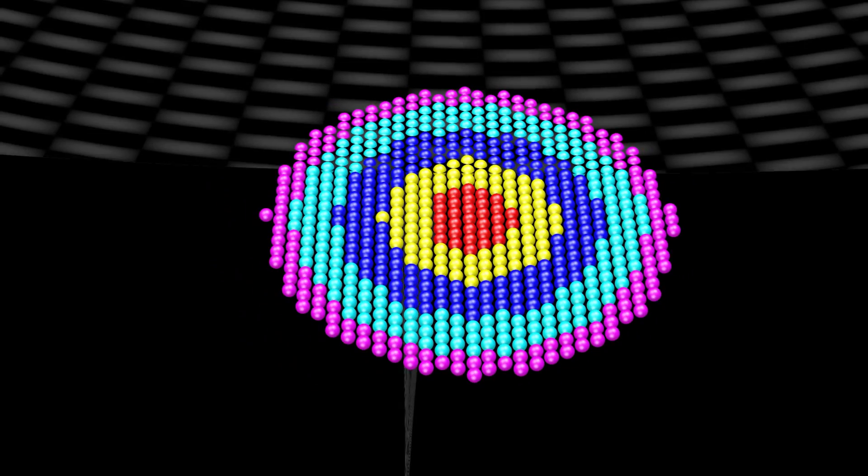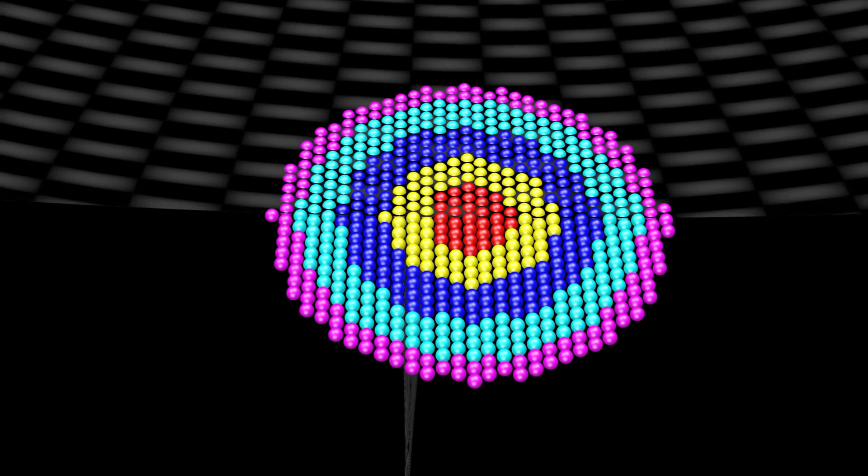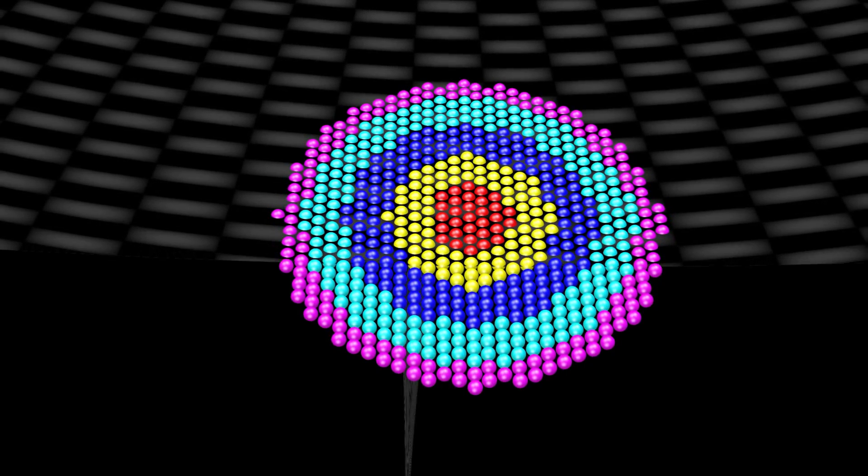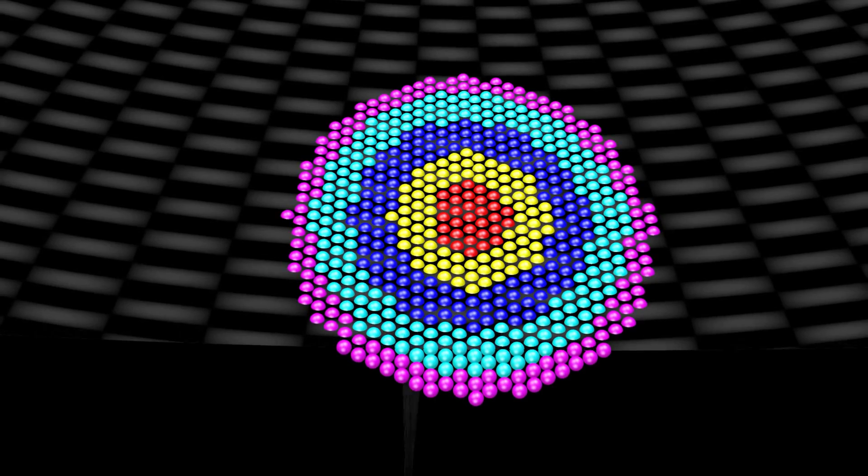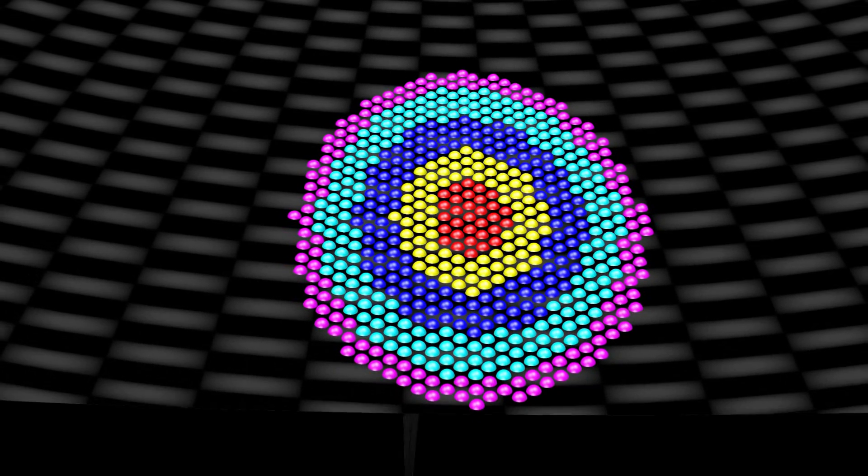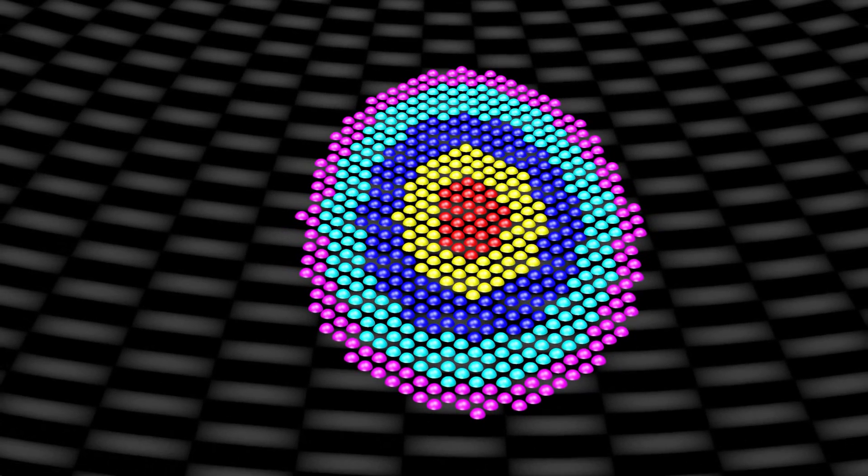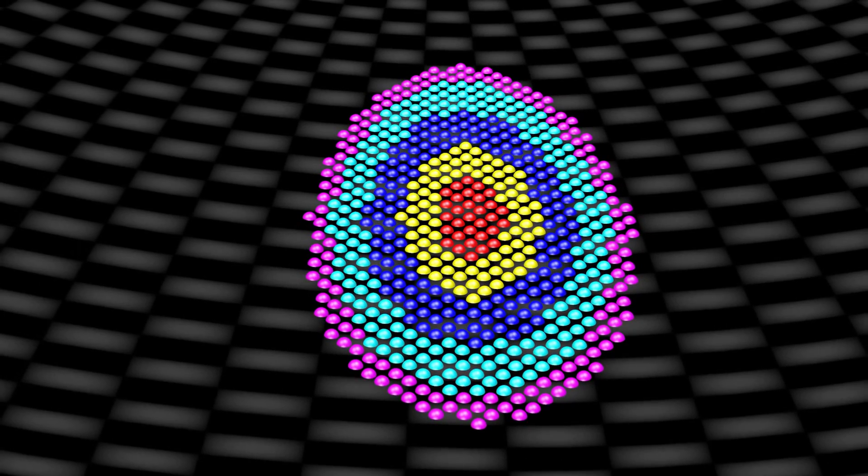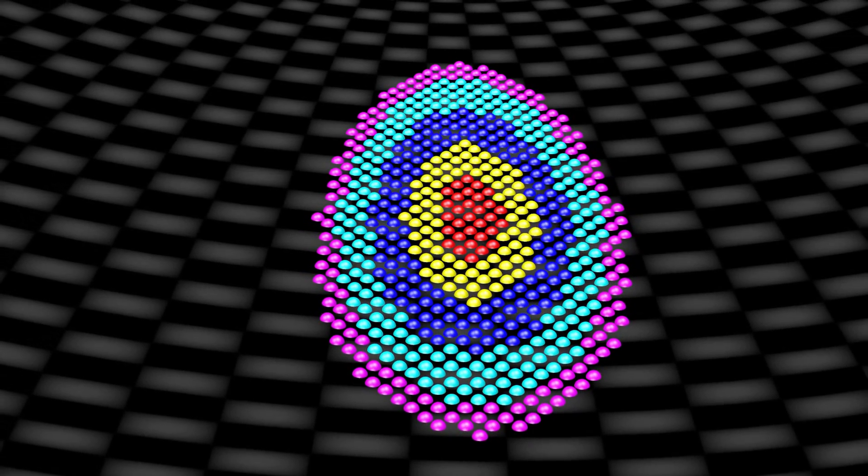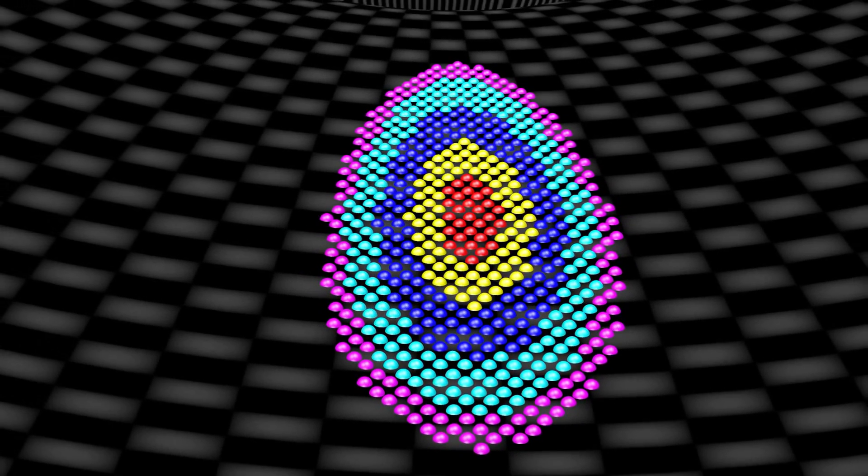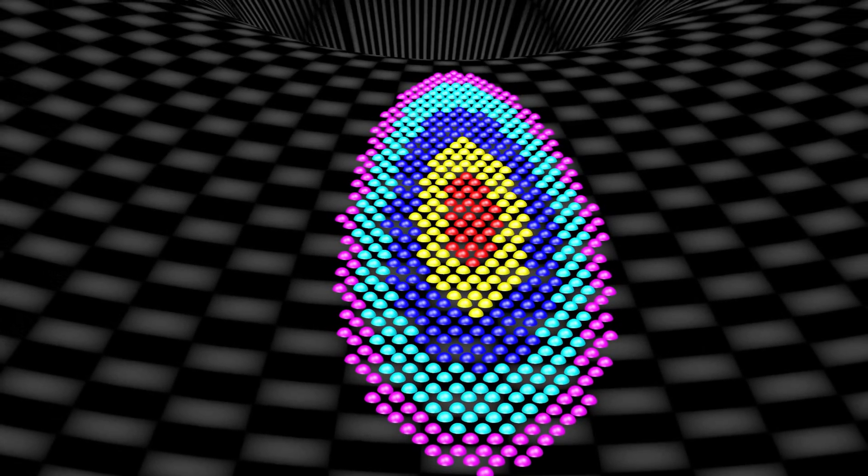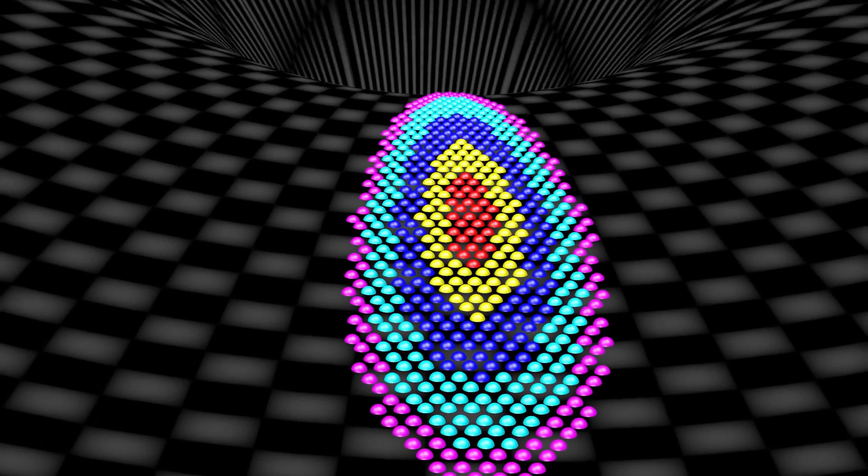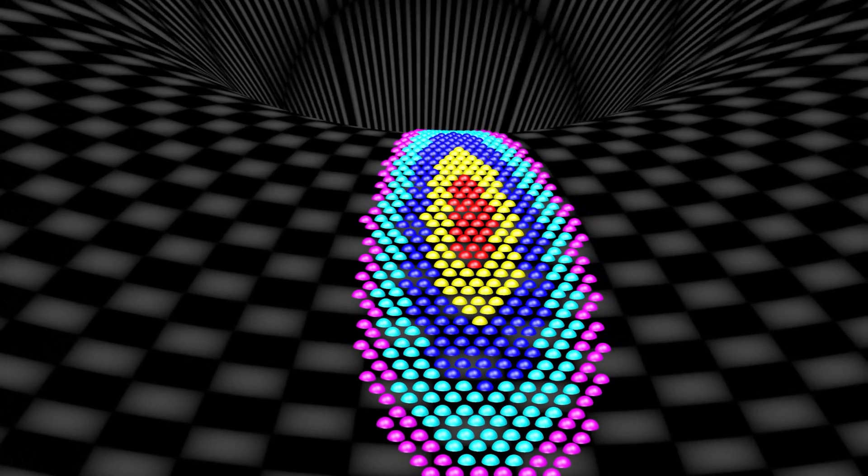Suppose we drop a large sphere into the black hole. Different parts of the sphere, relative to each other, will accelerate into the black hole at different rates. This will inevitably cause the sphere to be torn apart. Though whether this happens inside or outside the event horizon depends on how massive the black hole is.